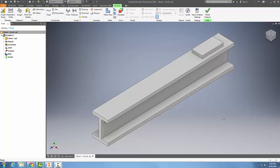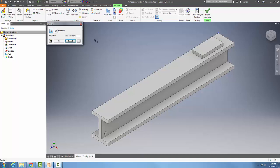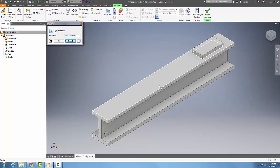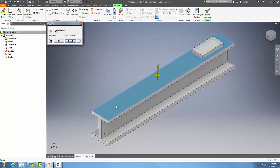We can use the gravity tool to apply a gravity force. I'm already in my analysis, so I'll go up and select gravity. Once I pick on gravity, it already places in the gravity magnitude, and I can place it on the surface I want.